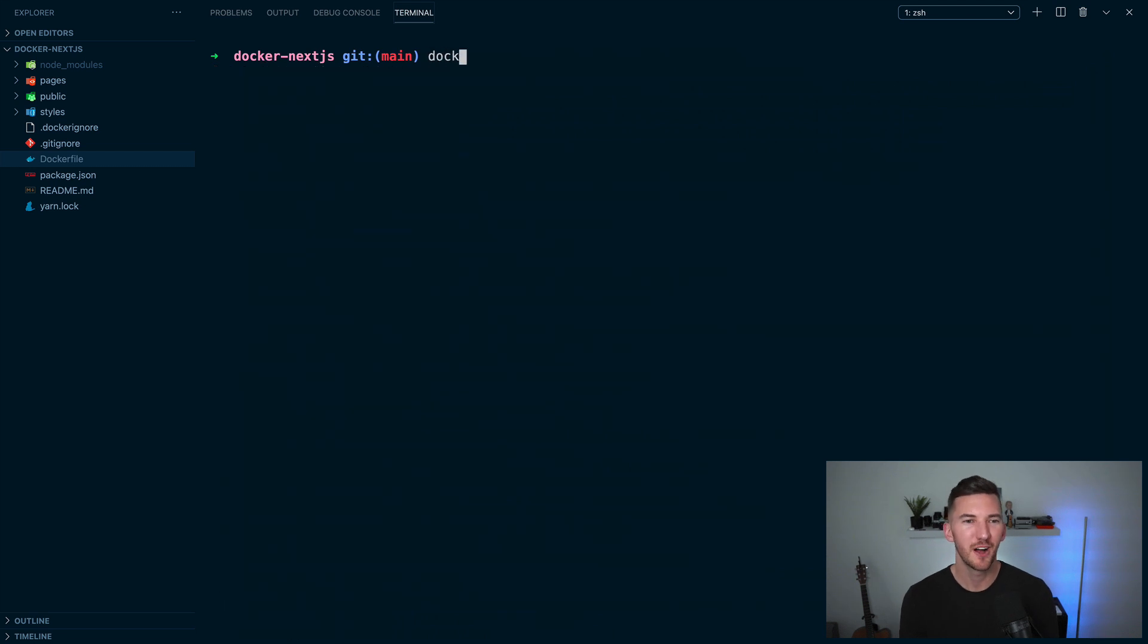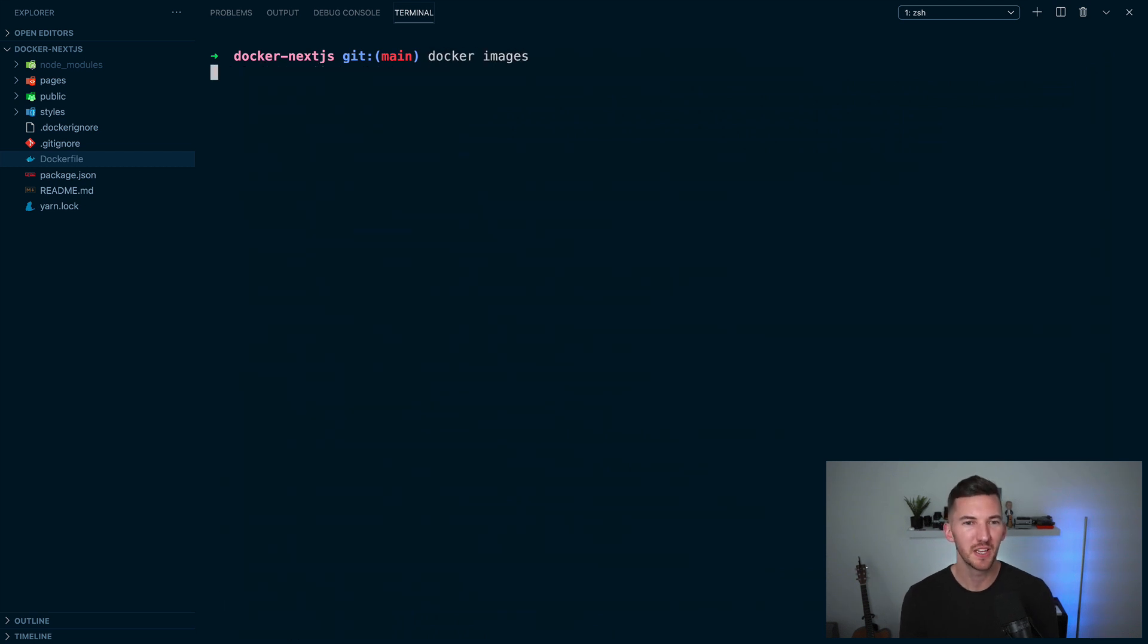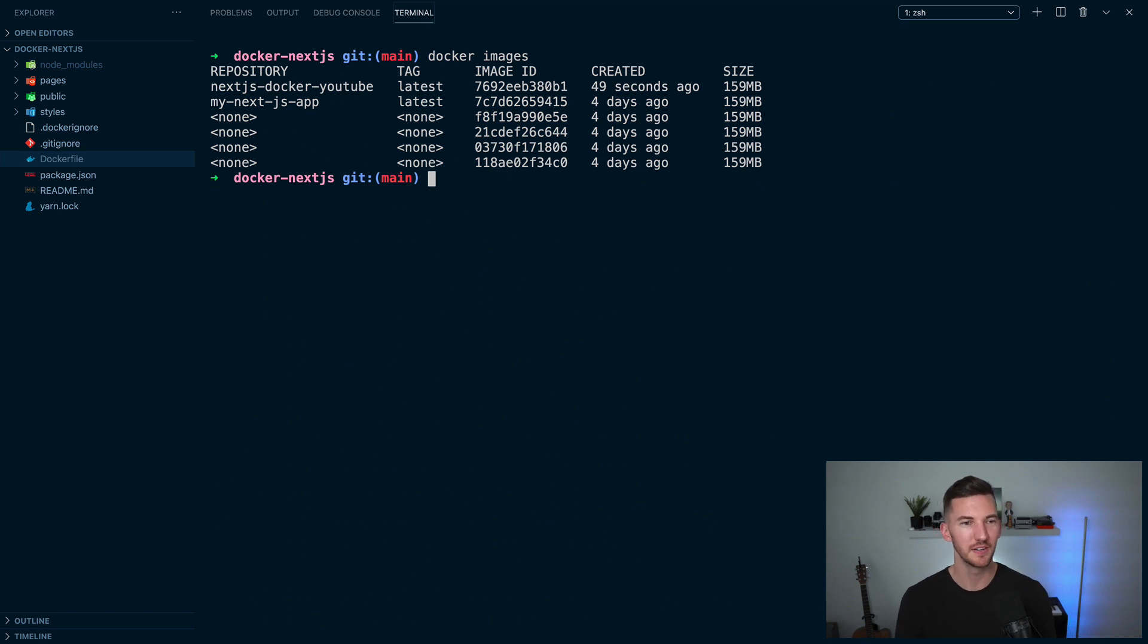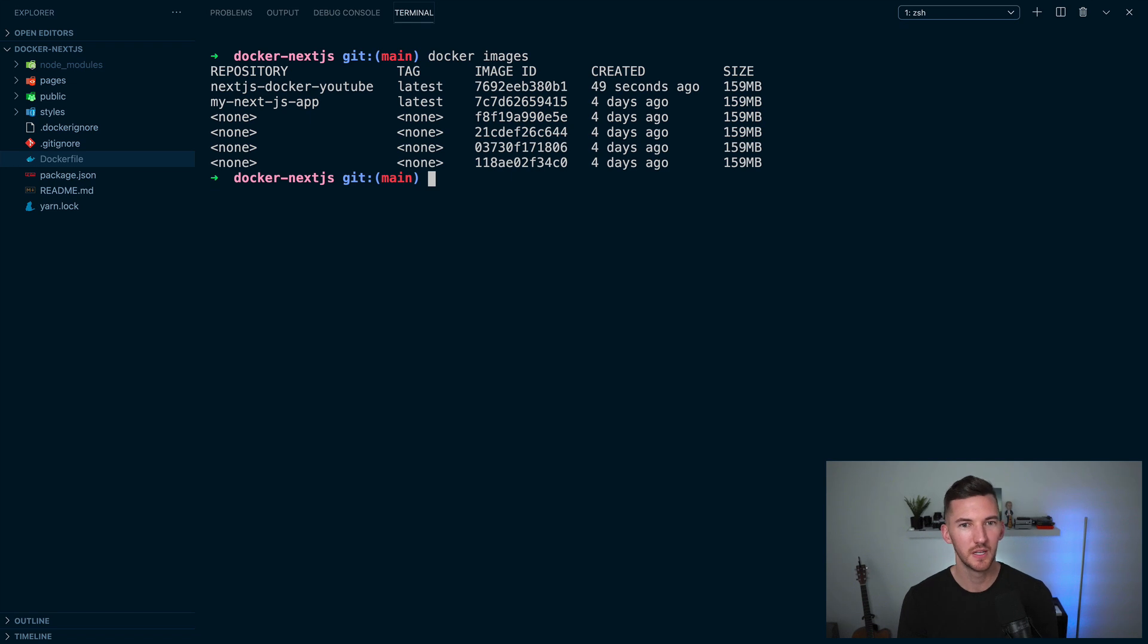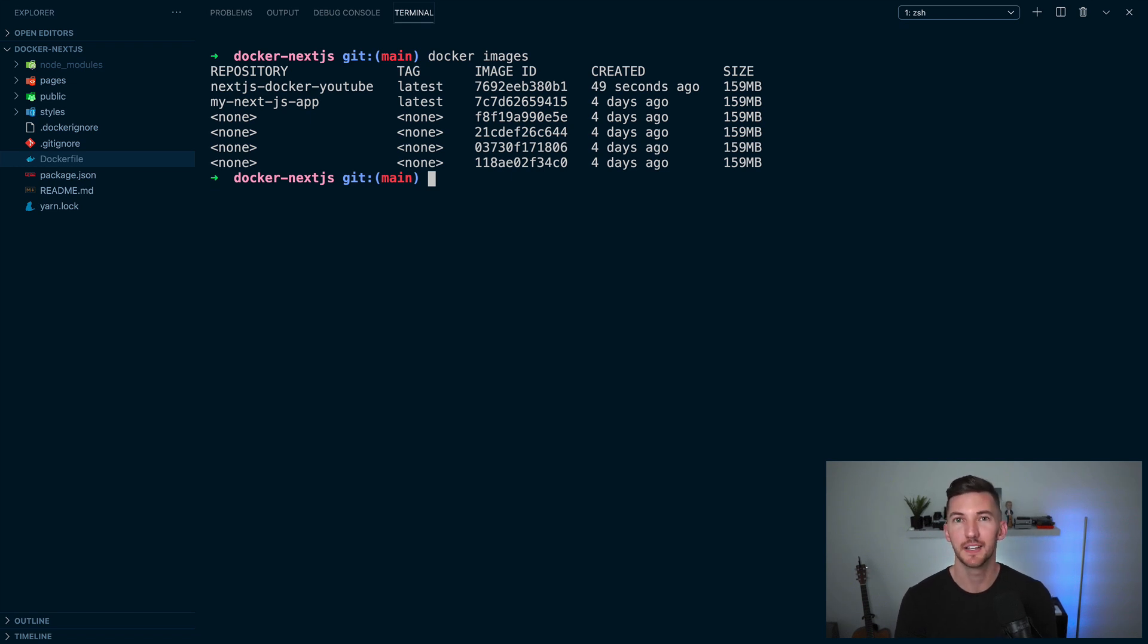If we type docker images, we can also see all of the different images that we have available on our file system. So you see the one that I just created, next-js-docker-youtube. We see the tag of latest and it was created 49 seconds ago.